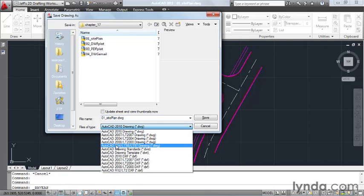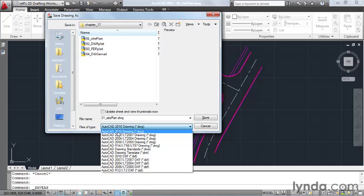As a side note, we're using AutoCAD 2011. Notice we can't save to the 2011 version. That's because technically, there is no 2011 version. Historically, AutoCAD changes their file format about every three years, and it last changed in 2010. So even though we're using AutoCAD 2011, each time we save, we're saving as the 2010 release.